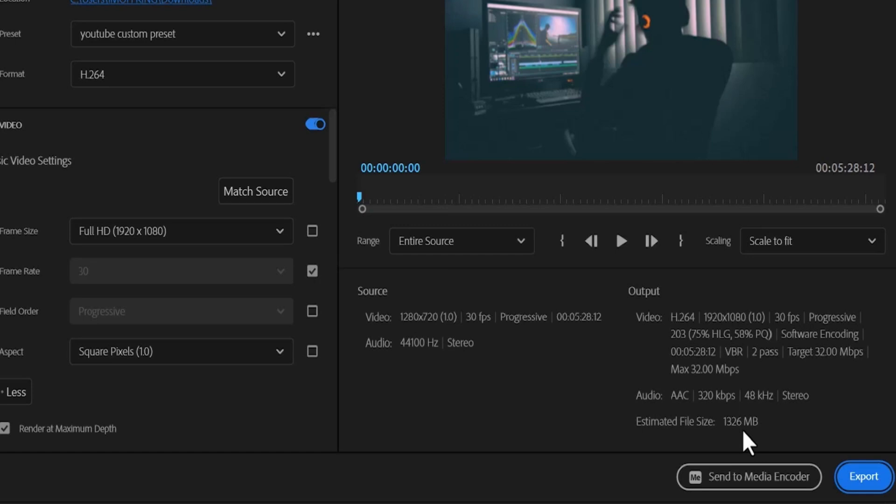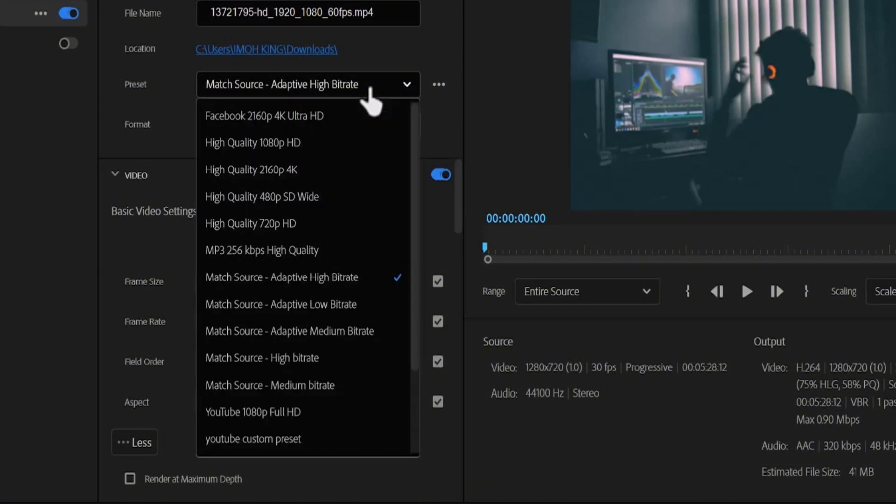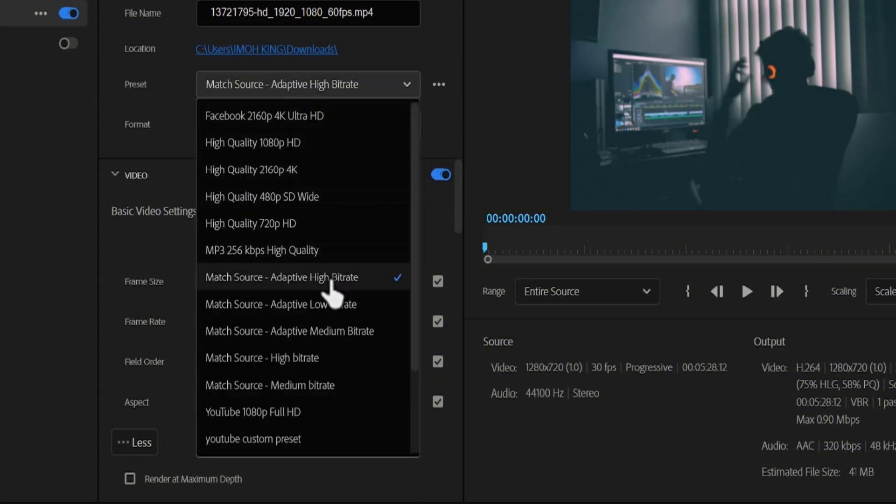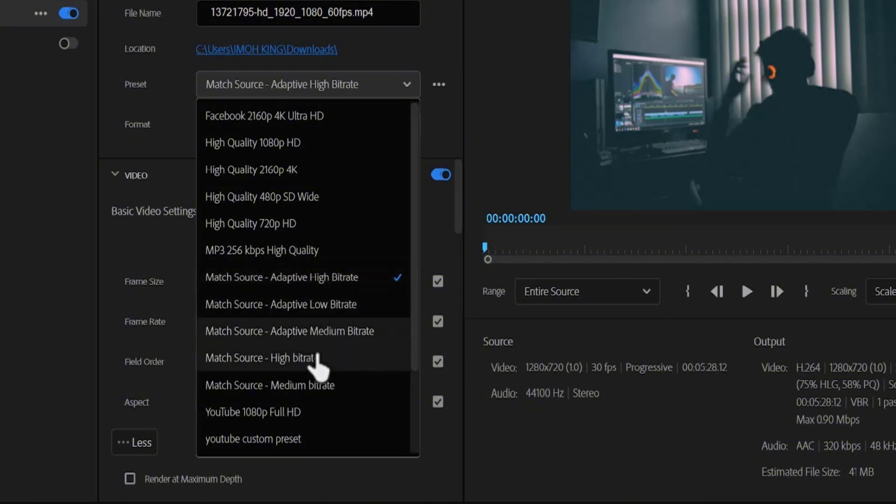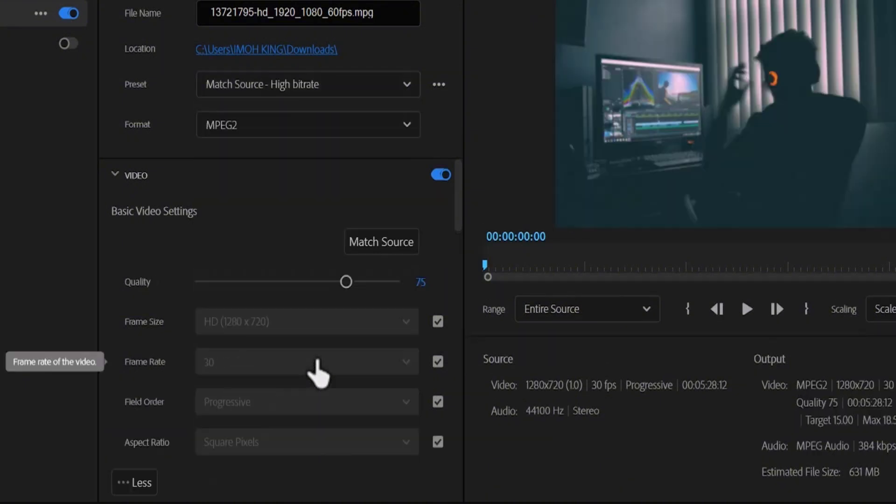To reduce the video file size, we need to lower our bitrate and the easiest way to do that is to change the preset. Come over here to preset and change your bitrate from adaptive high bitrate, which is going to give us the best possible quality but isn't really what we need right now. I'm going to recommend that we simply go to match source high bitrate rather than adaptive high quality bitrate, and automatically you can see that we have dropped the video to more than half.